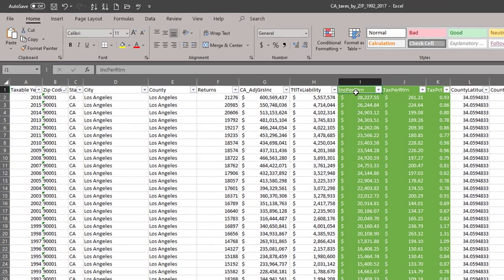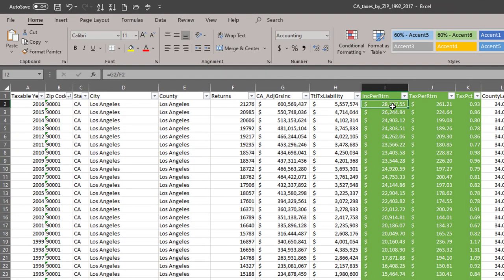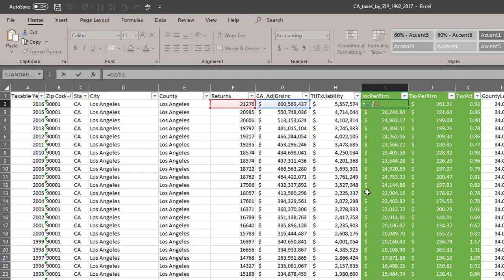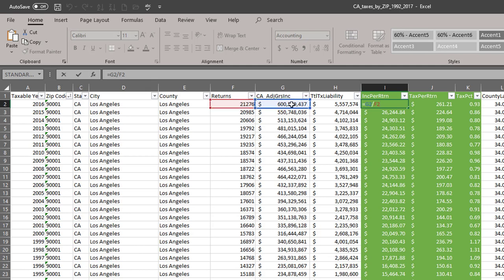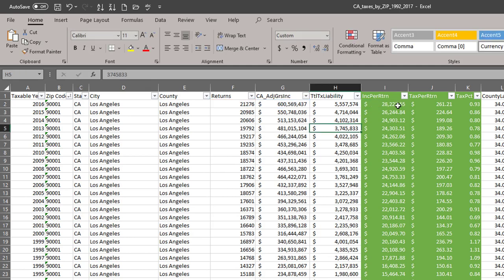The first one is income per return. And if I hit the F2 key here or double click in the cell, you can see that that is the adjusted gross income divided by the returns. So in that zip code, the income per return in 2016 was listed at $28,000.